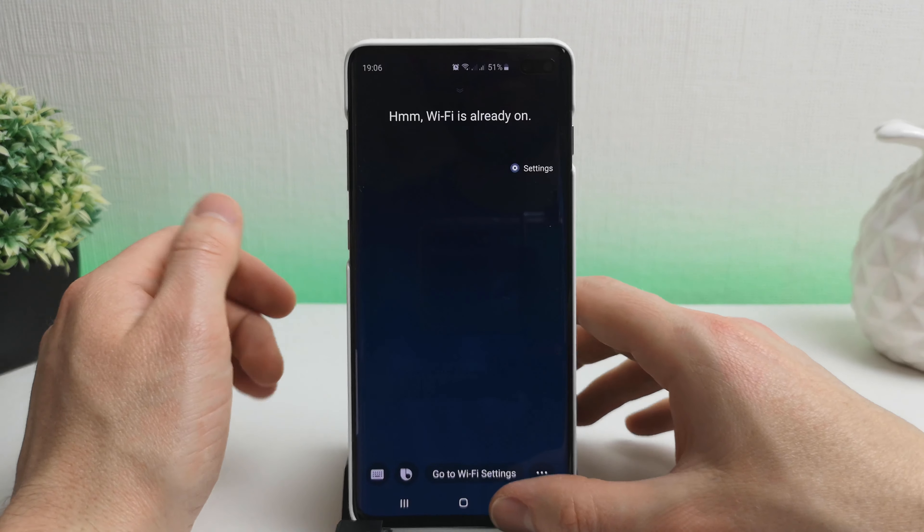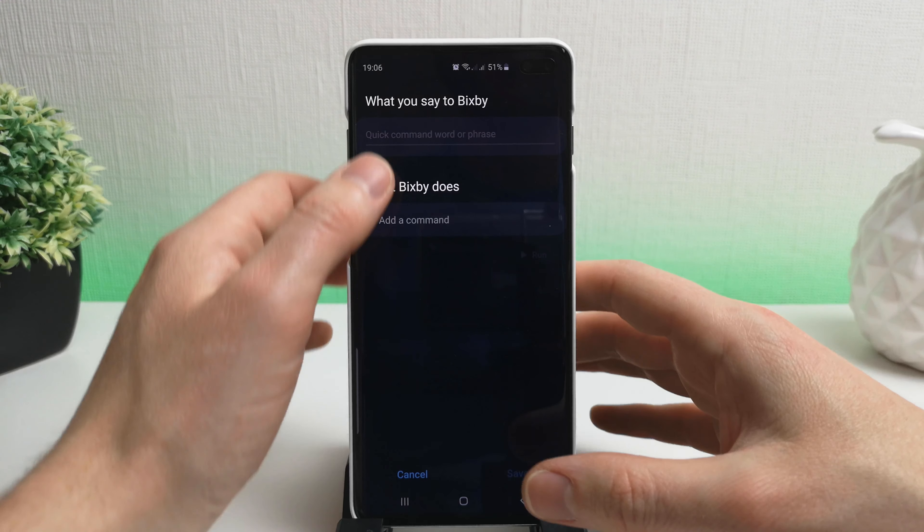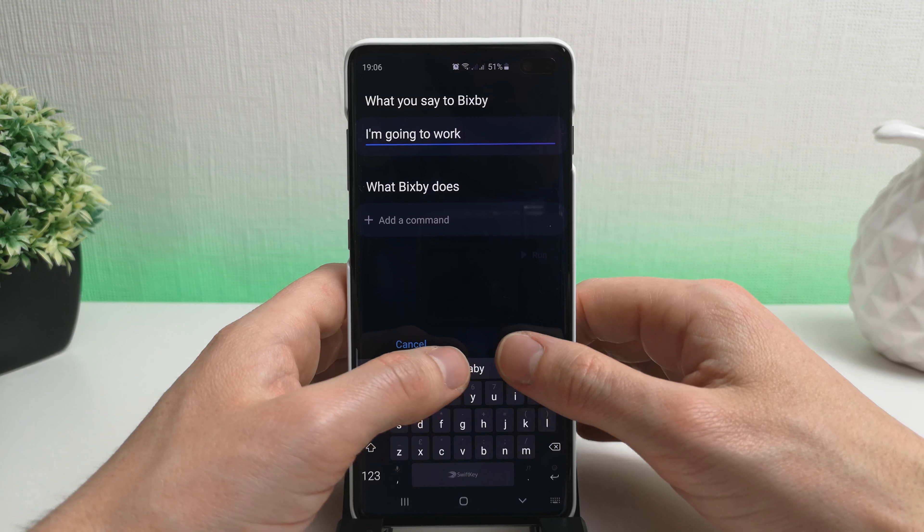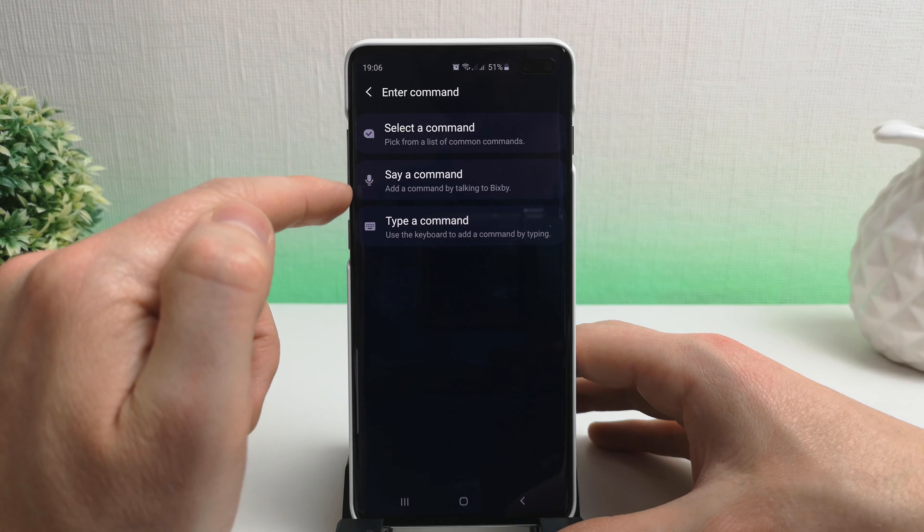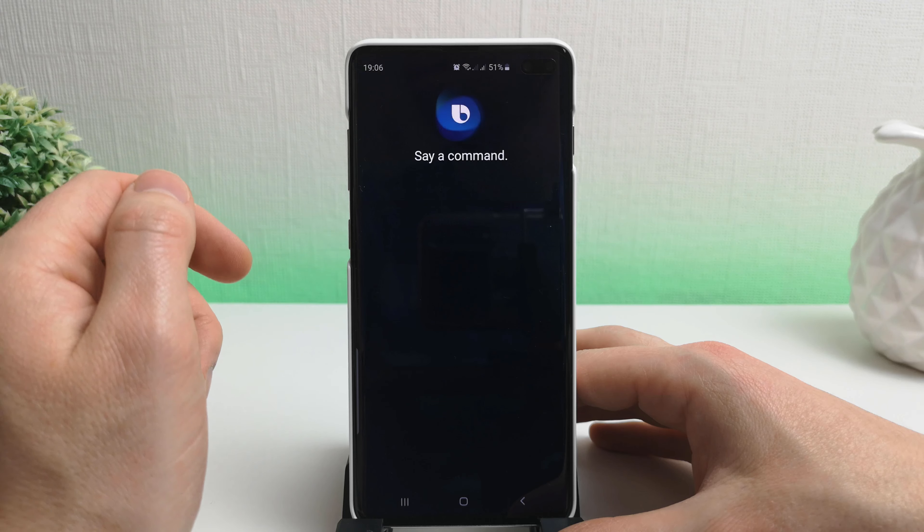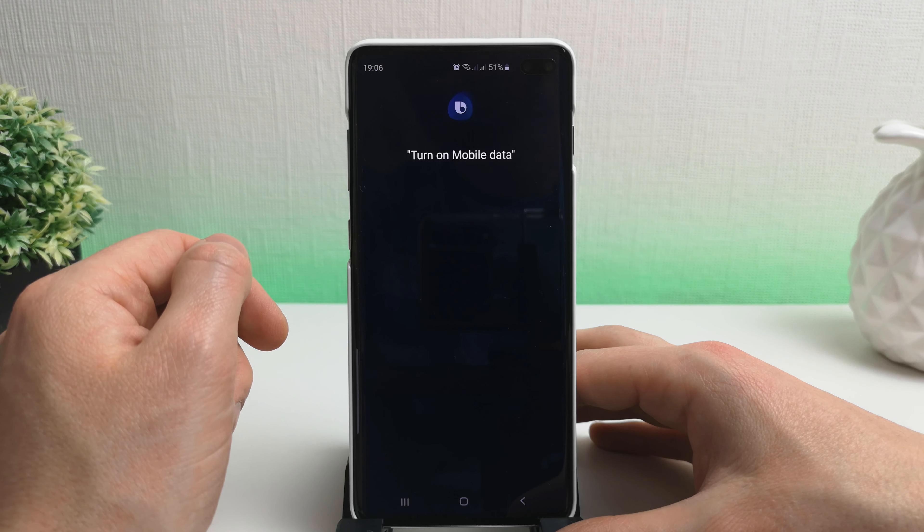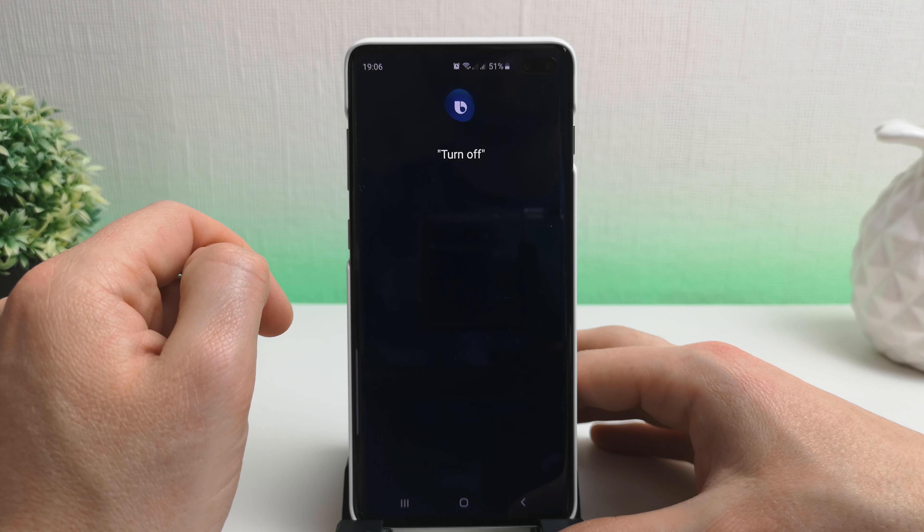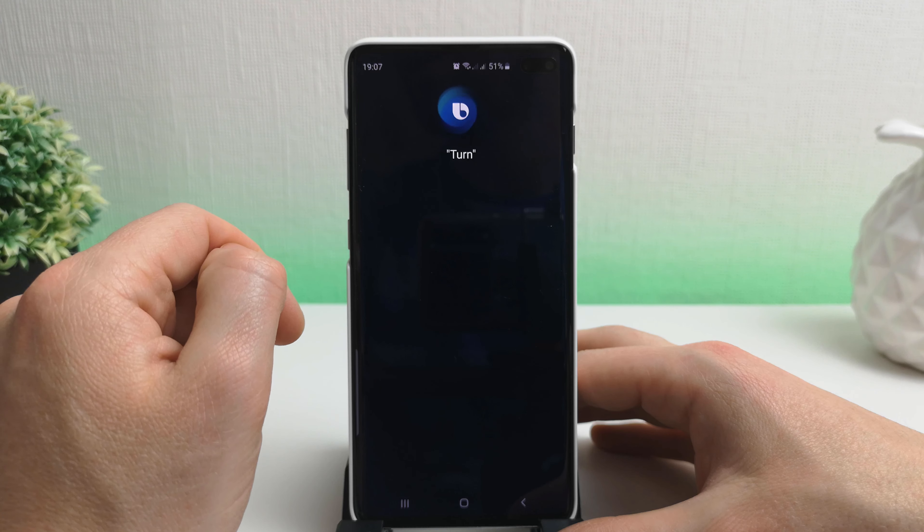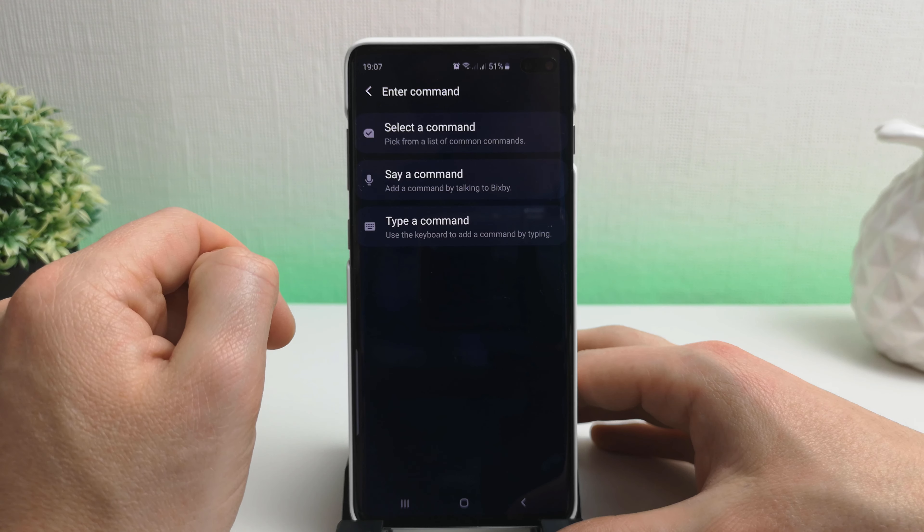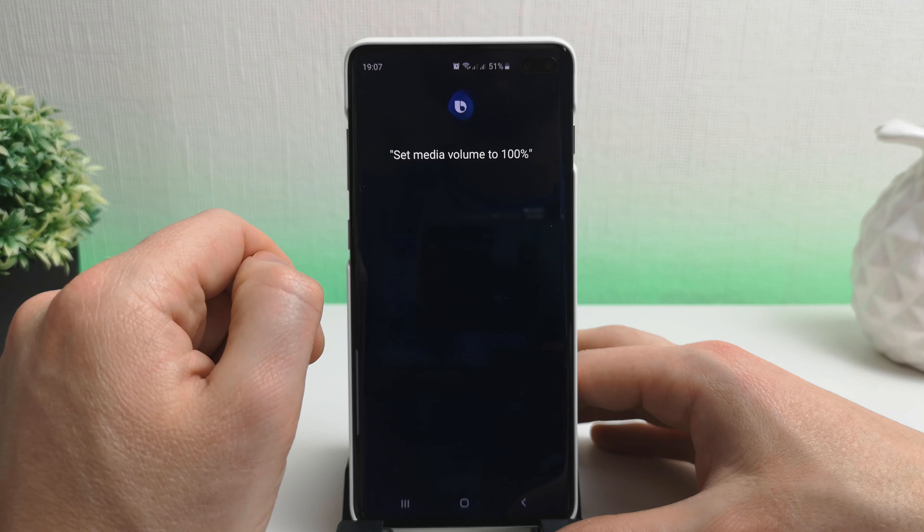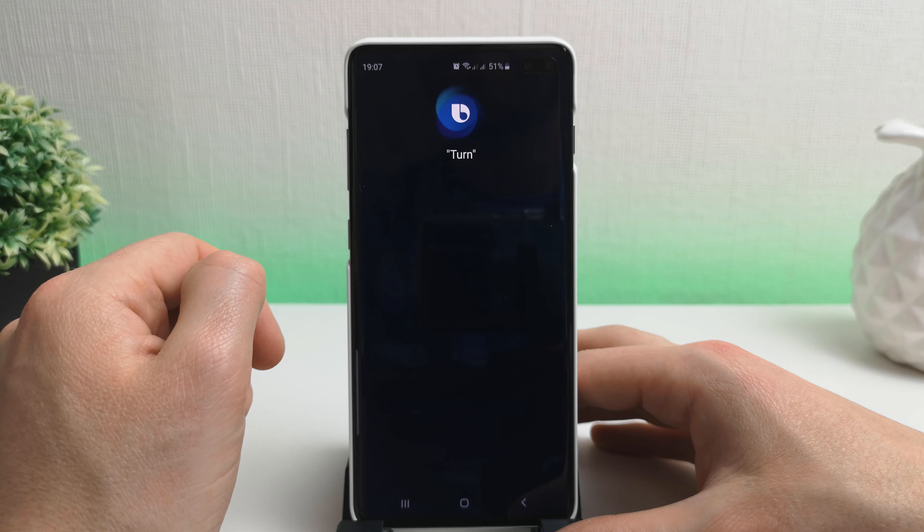Okay great, so let's just have a go at setting up another routine. So let's create one called I'm going to work. Okay, and we're going to again, we're going to go through and say the commands, it's just quicker and easier. Turn on mobile data. Turn off Wi-Fi. Turn on NFC. Set media volume. Set media volume to 100 percent. Turn on Bluetooth.